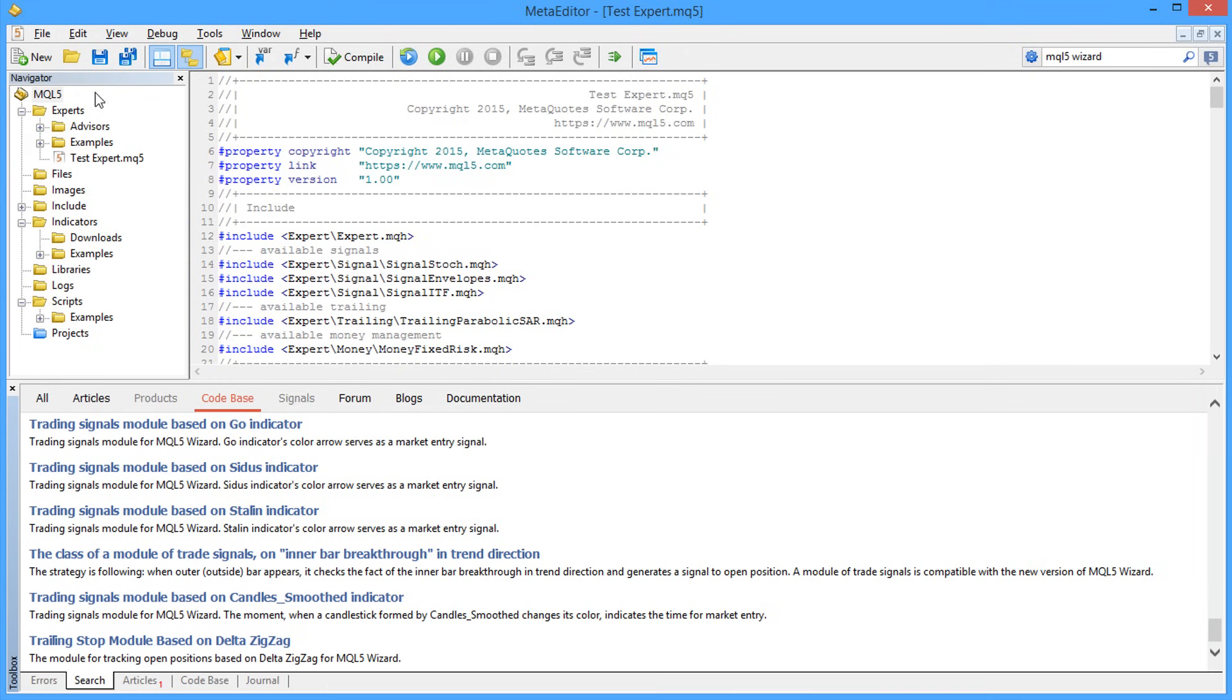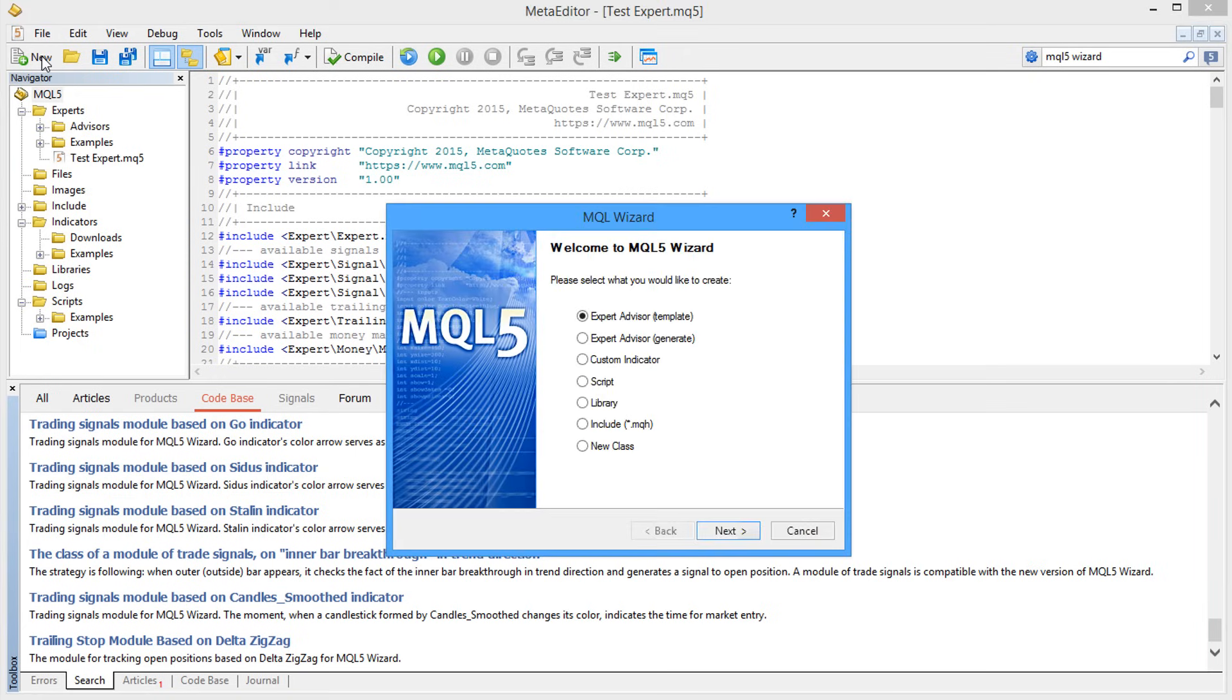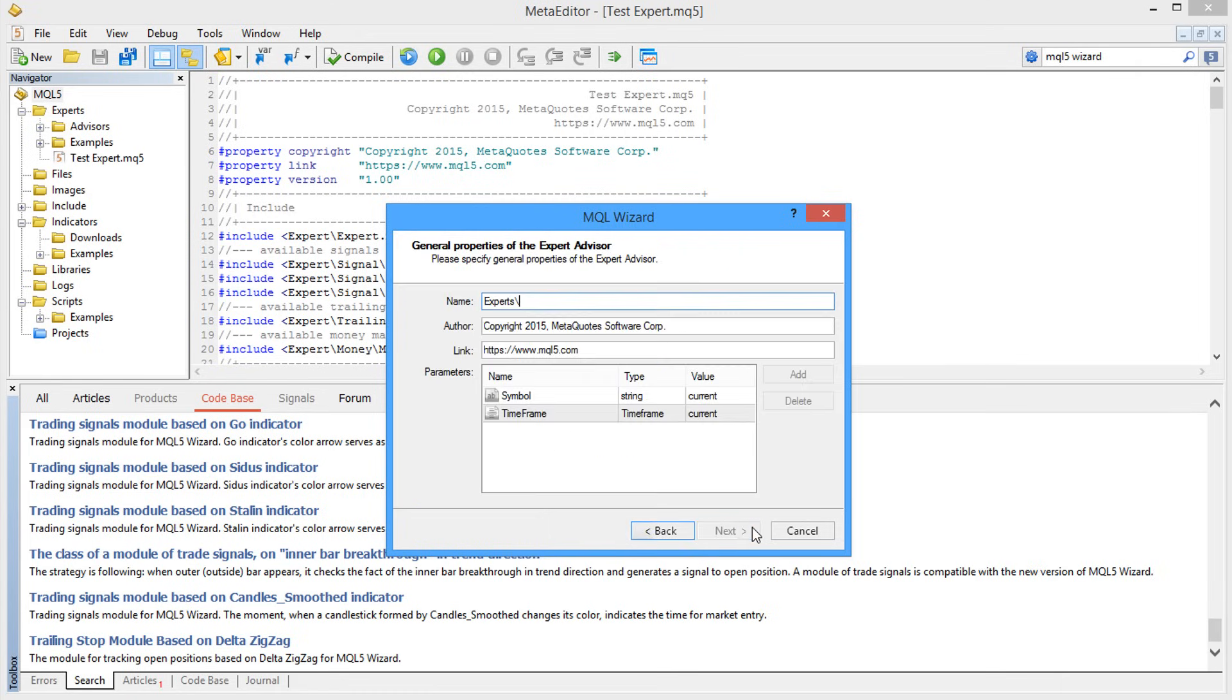Start the MQL5 Wizard and select the option Generate Expert Advisor. The only required field needed to be completed here is the name of the Expert Advisor. The other fields are optional.